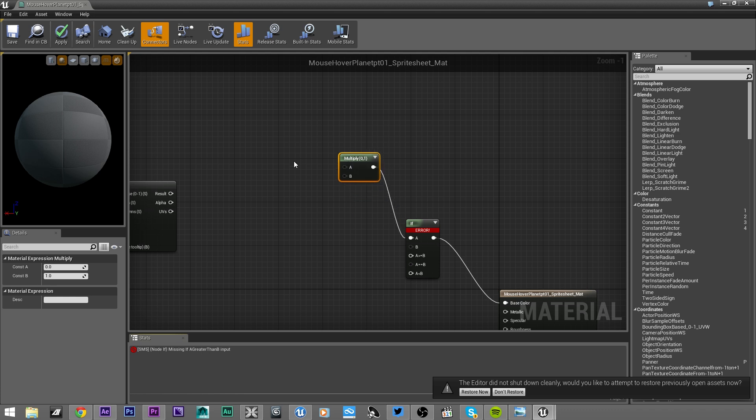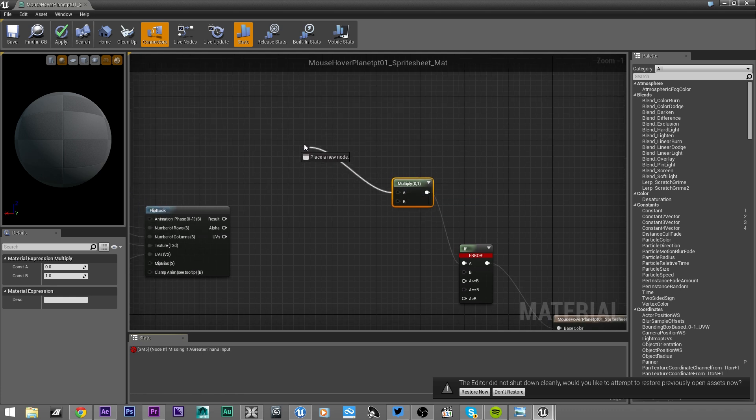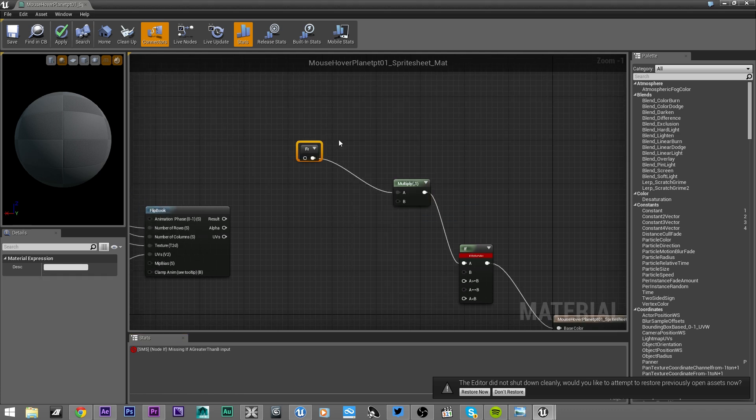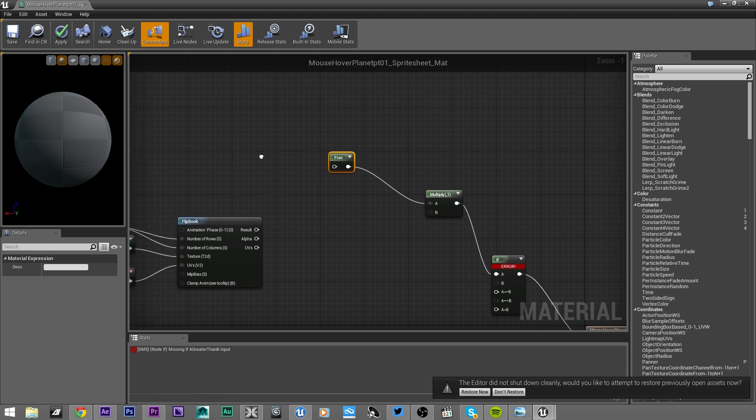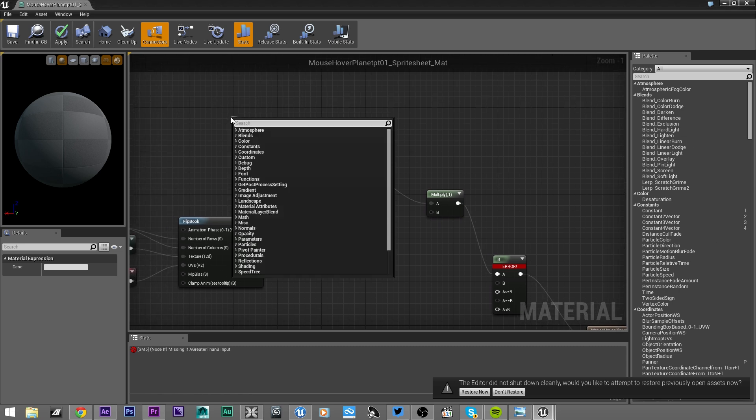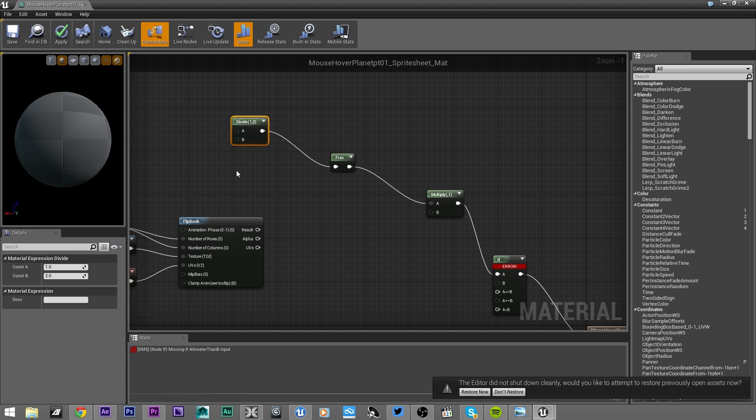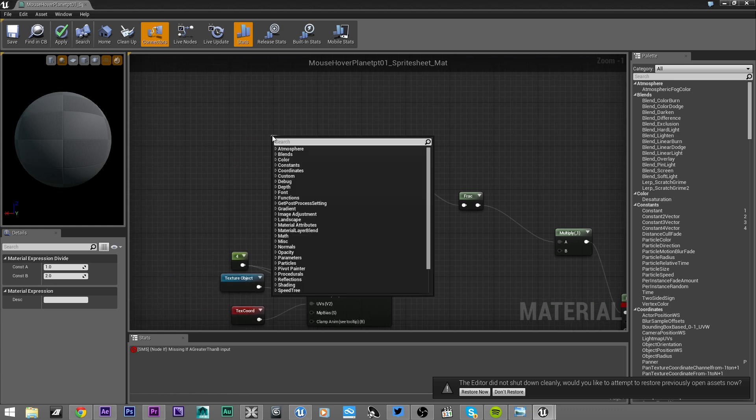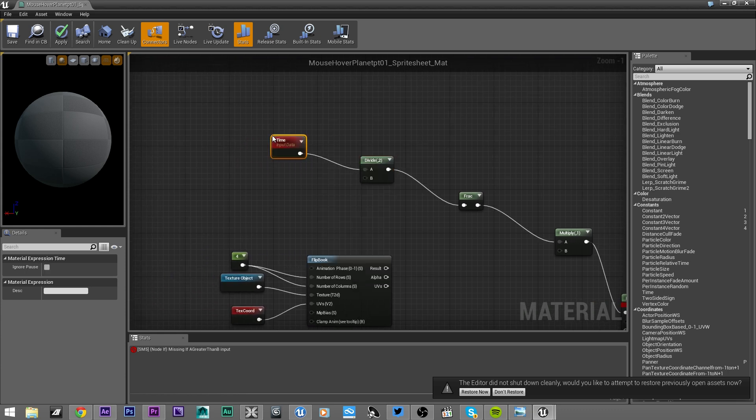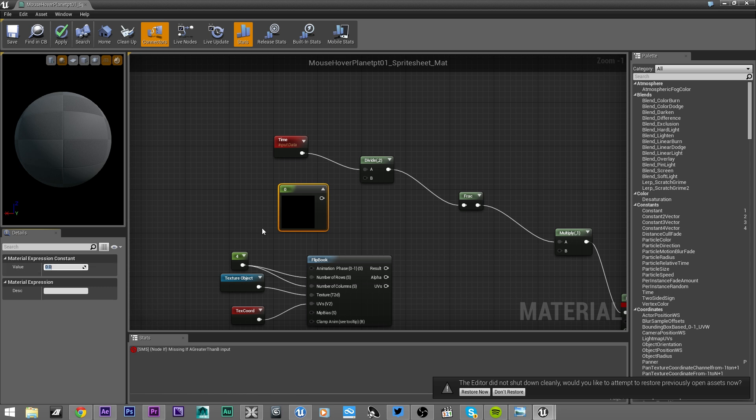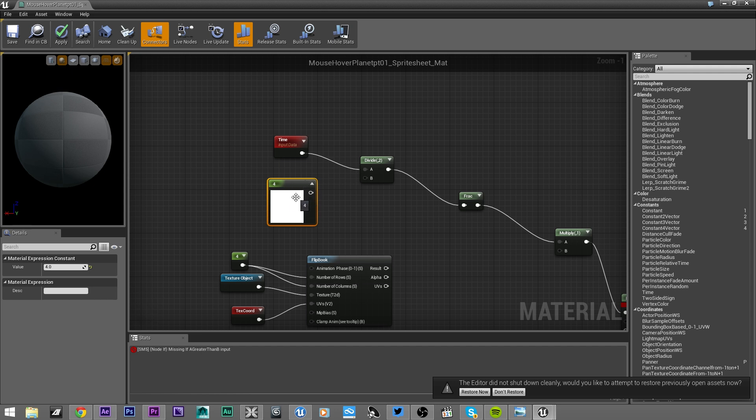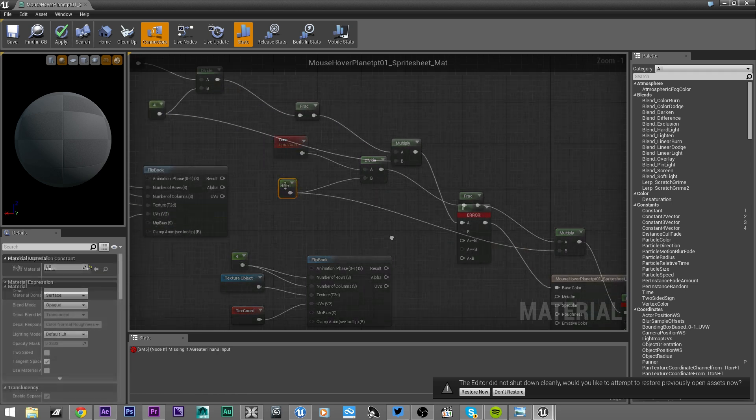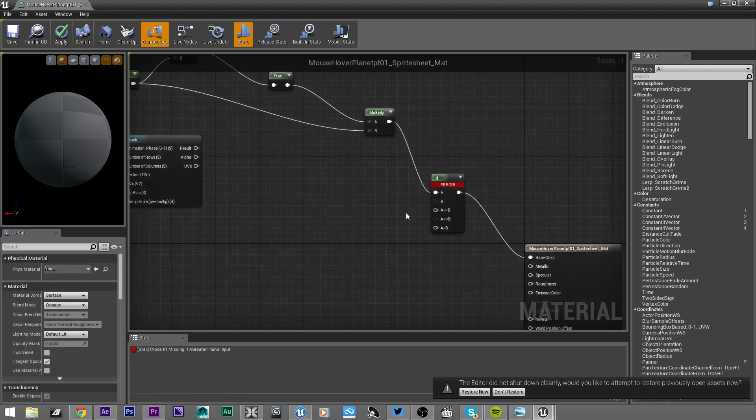Now let's create a frac, and from the frac create a divide, and from divide create time. Now create a constant - I will type 4. I don't remember if this is the velocity of the playback or the sprite sheets order, but I remember this number worked. We will check later.